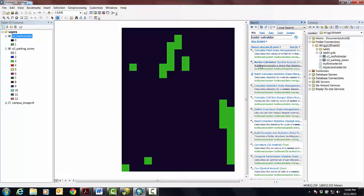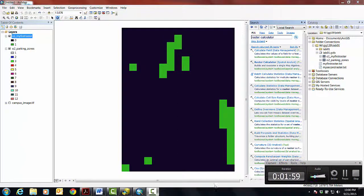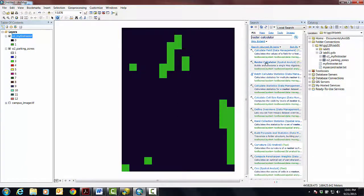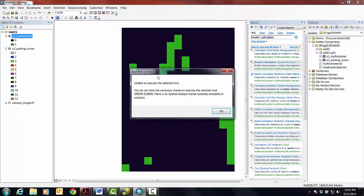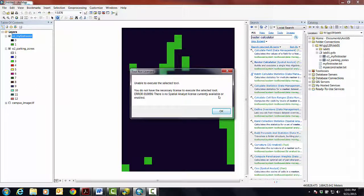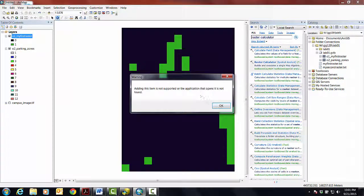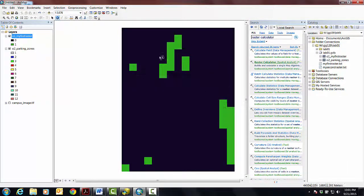We're going to use raster calculator and we're going to get this buzzkill 'unable to execute the selected tool, there's no license currently available or enabled' and that's the kind of the key term there. We actually have this license, we just don't have it enabled right now because the default is for it to be off.